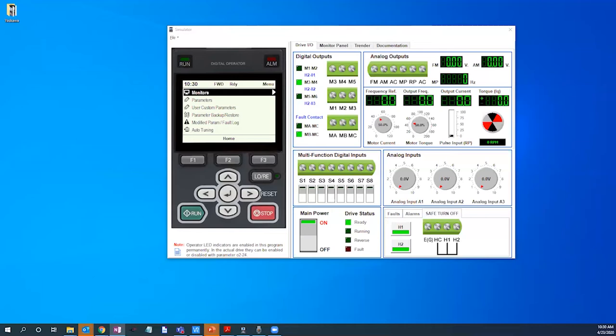From here we will use the arrow keys to navigate to initial setup and press the center circle which is the enter key on the keypad. Once language and date and time have been selected, we will navigate to the setup wizard and press enter on the keypad.